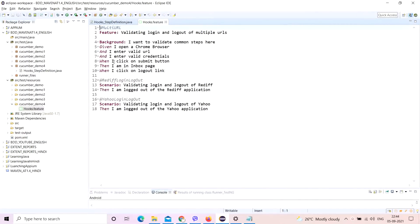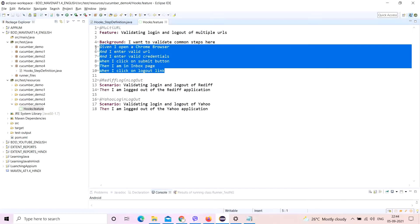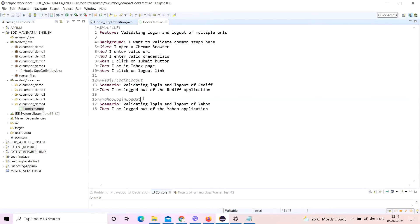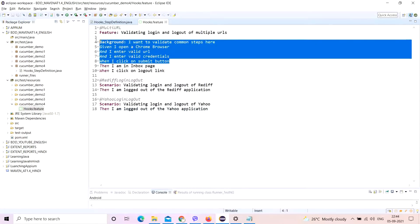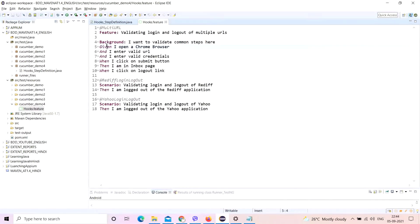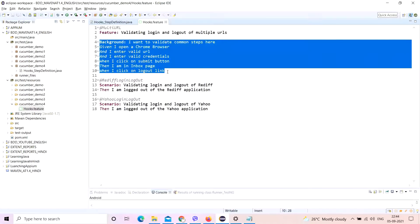In one of my previous videos, I did tell you that background is used when certain scenarios have common steps. Let's say we have 10 scenarios and all 10 have certain common steps — in those situations, you can use background. But if you have 11 scenarios and one scenario does not share commonality with the other 10, then you cannot use background. You need to have commonality to use background in the feature file.